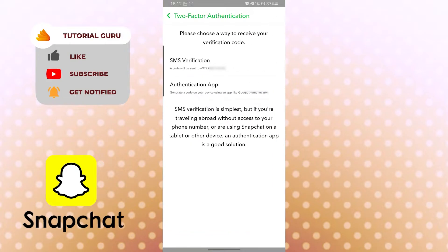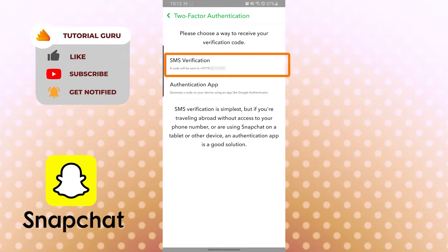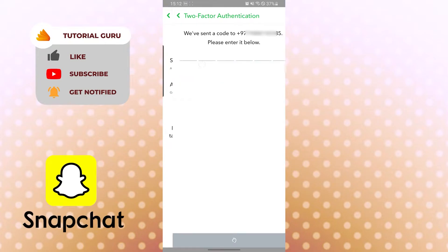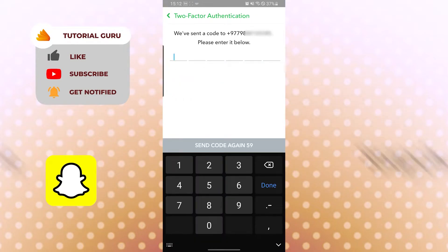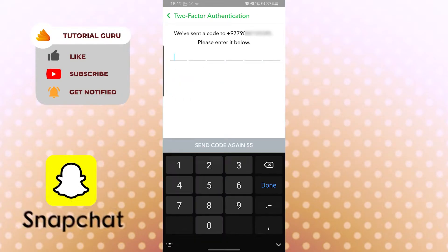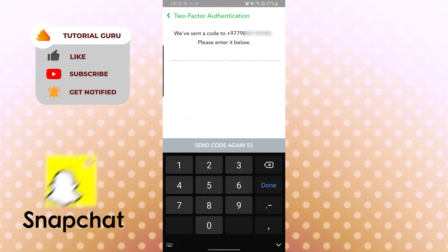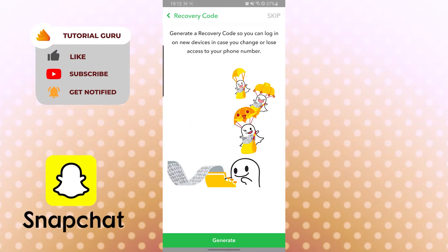You need to set up two-factor authentication before creating a recovery code. Let's do it with SMS verification — tap SMS verification. I have received the SMS verification code, let's enter it. Now we have set up two-factor authentication.